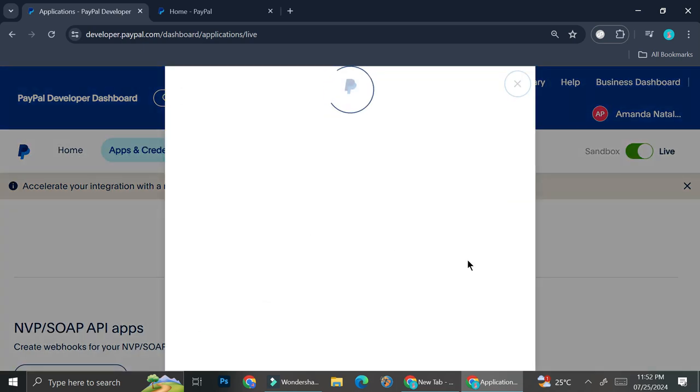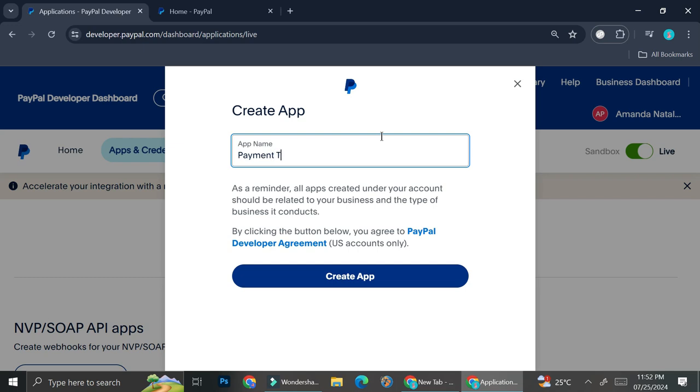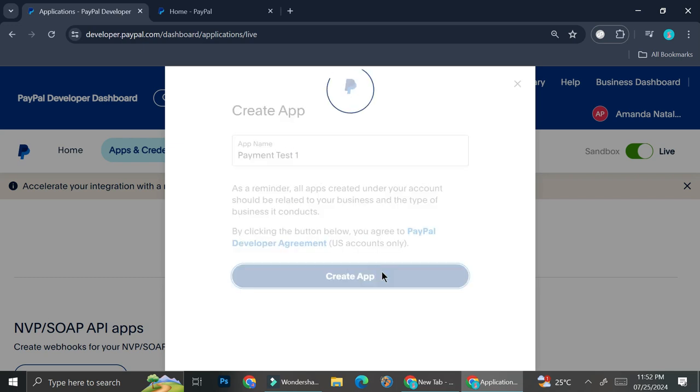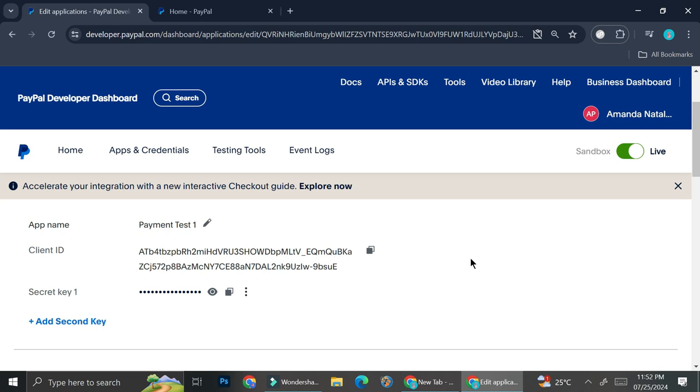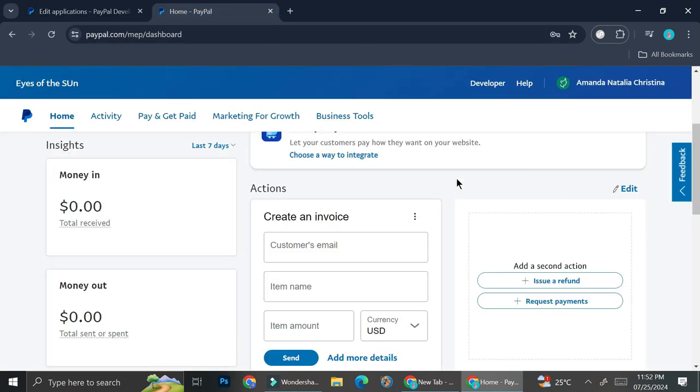Go ahead and click on create app. Now you're going to want to name the app here. Let's say I'm going to name this payment test one, then click create app. You're going to get a client ID and you want to copy this client ID and save it somewhere safe, or you can just keep opening this tab while you go to your PayPal account.